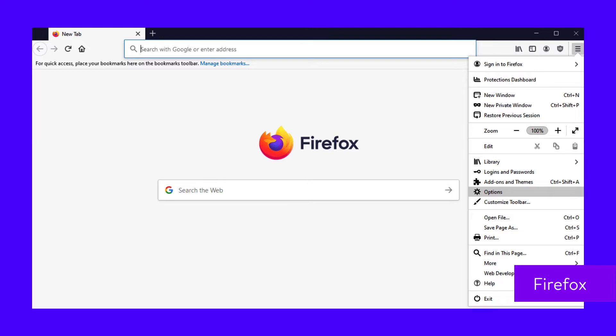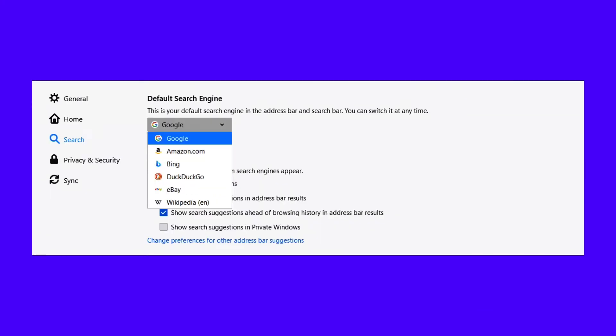Look for Firefox's menu button, resembling three horizontal lines in the top right corner. Then click the Options link located next to a gear symbol to open the settings menu. There should be a Search button with a magnifying glass icon on the left side of the screen. Click it to bring up search options. Look for the default search engine section with a dropdown.